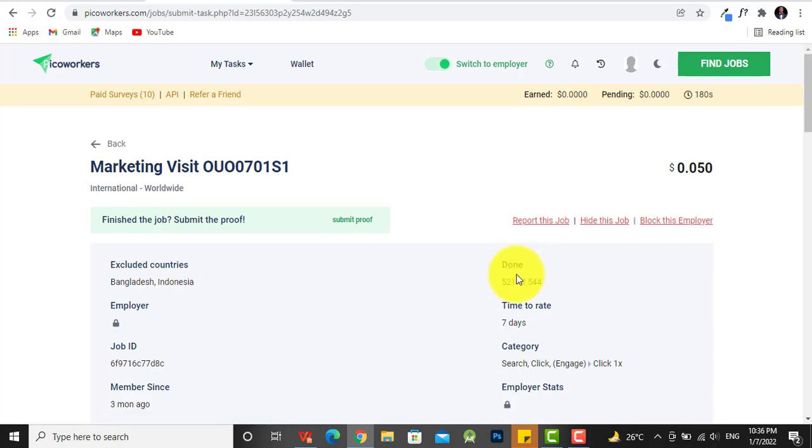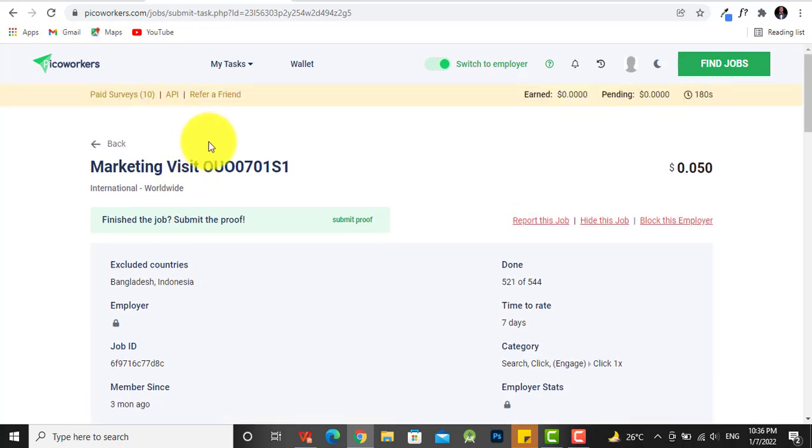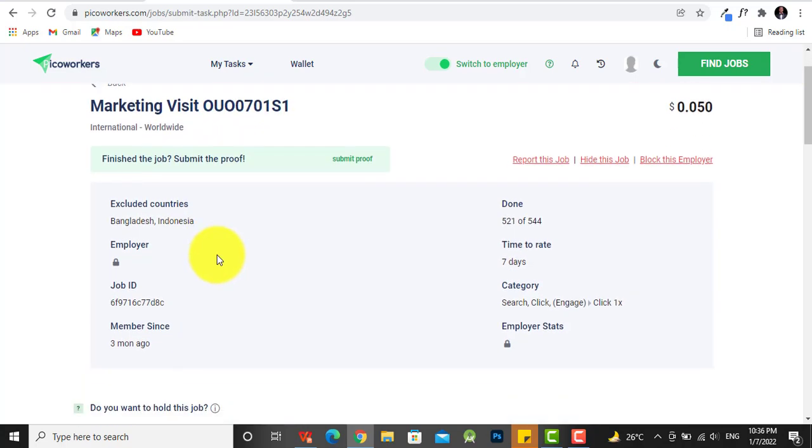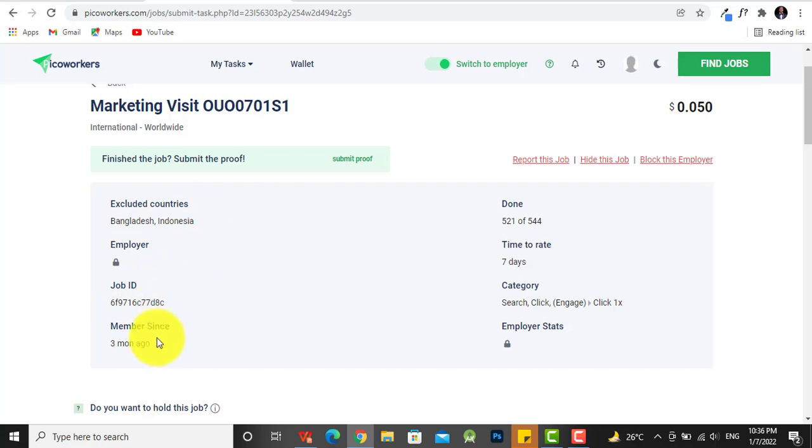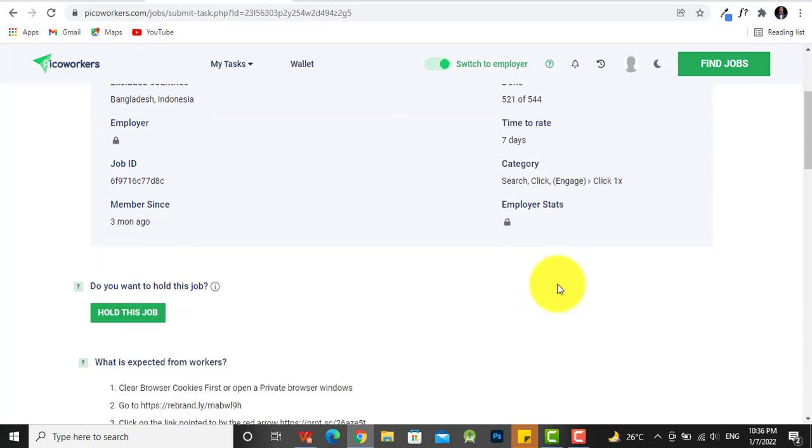Alright, so you can see this is the job which I just clicked on. These countries are excluded. This is the job ID of the person who has posted the job. He's been a member for about three months ago. Now 521 persons have completed this task while he needs 544 people to do that. Time to rate this is seven days, category is to search or click or engage.